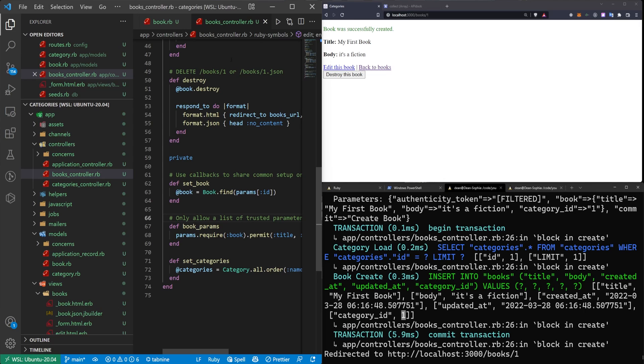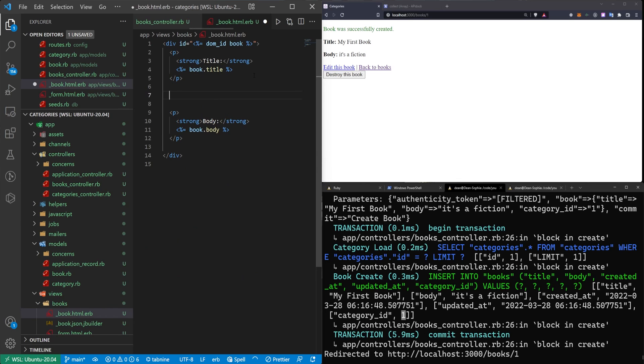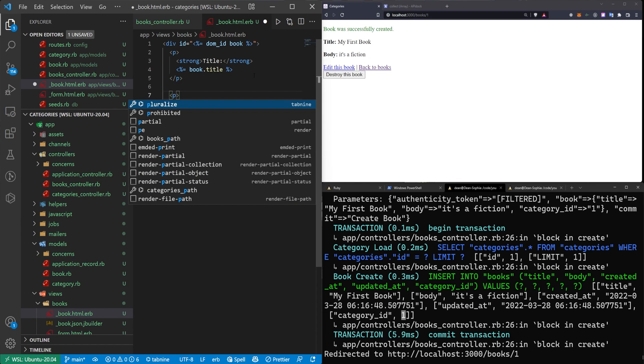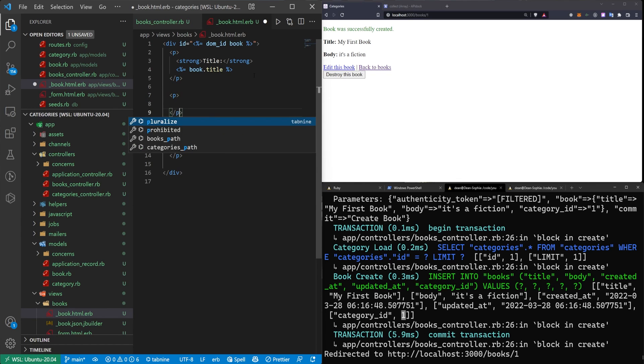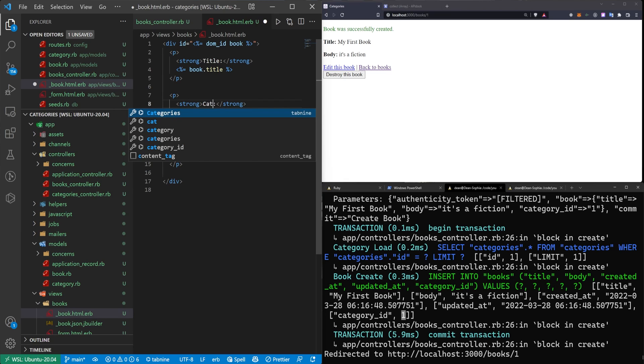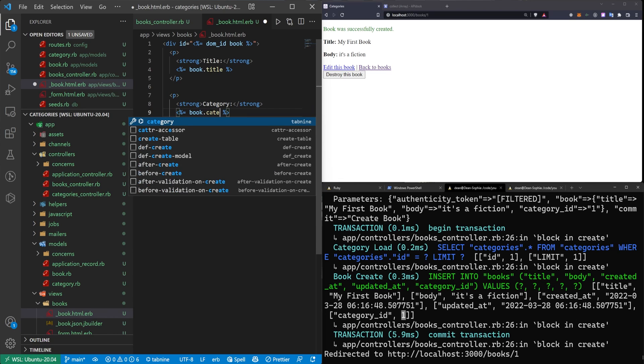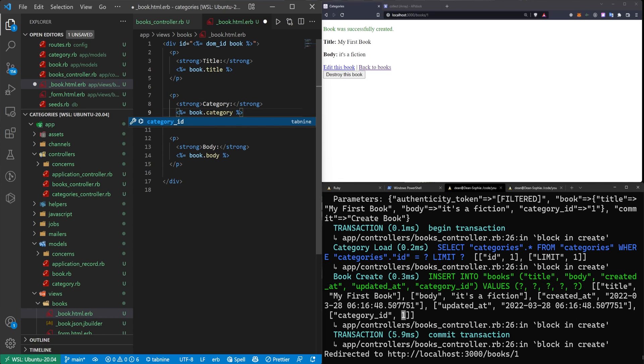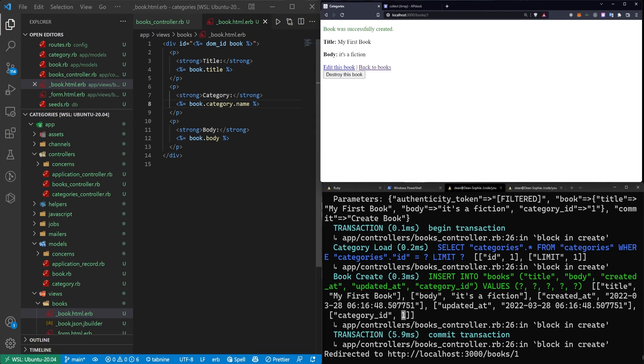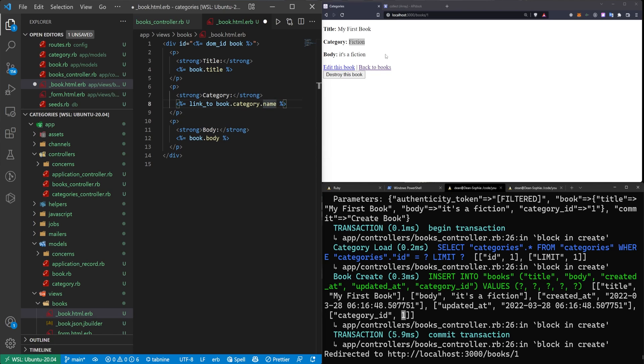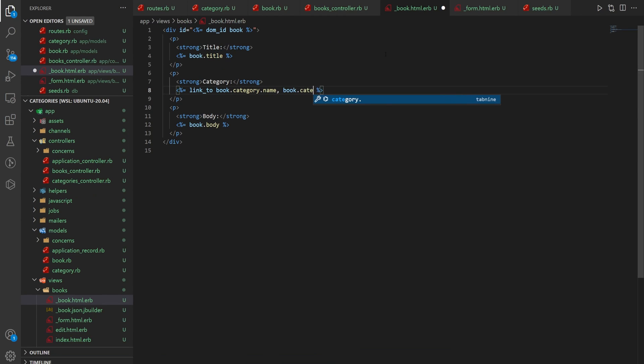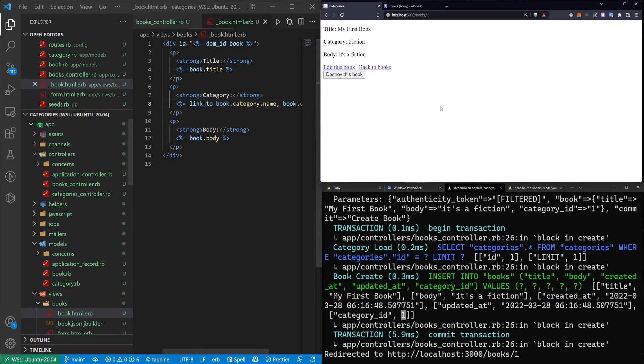So let's come over to our book partial now. So below the title, let's just do another P tag. And then in here, we can just do strong and we'll do category and we'll give the book.category.name. If you don't have the name attached to there, it's just going to give you some nonsense. But this way, it gives you the actual name. Now, if you wanted to link to the category, you can just change this to a link_to book.category.name, comma, and then just book.category. Because again, we generated a whole scaffold for the category. So this will work just like any other model. So if I click on this, it'll take us to the category show page.